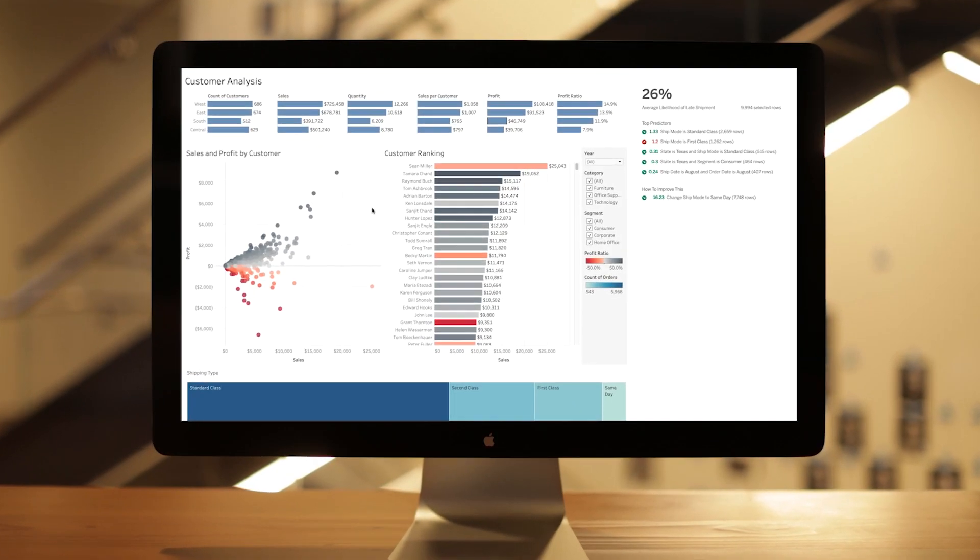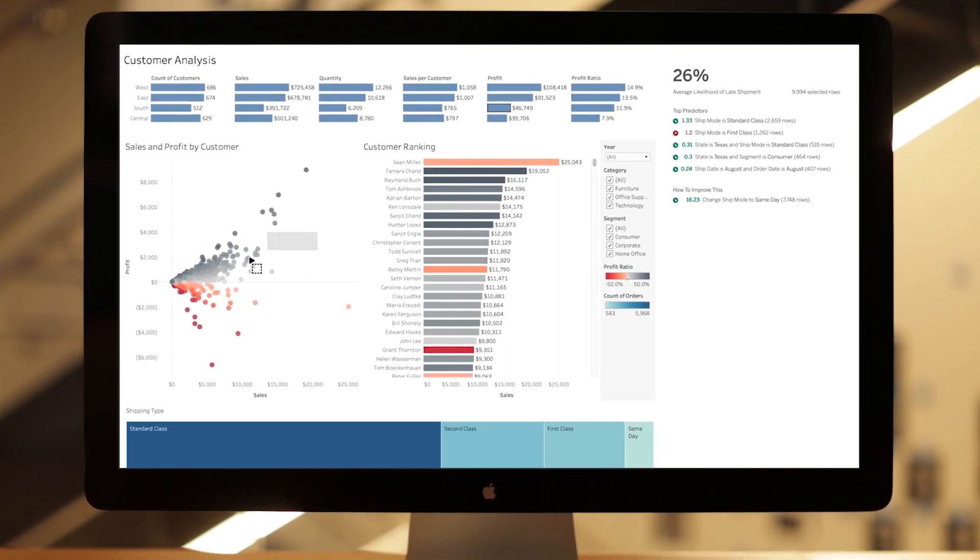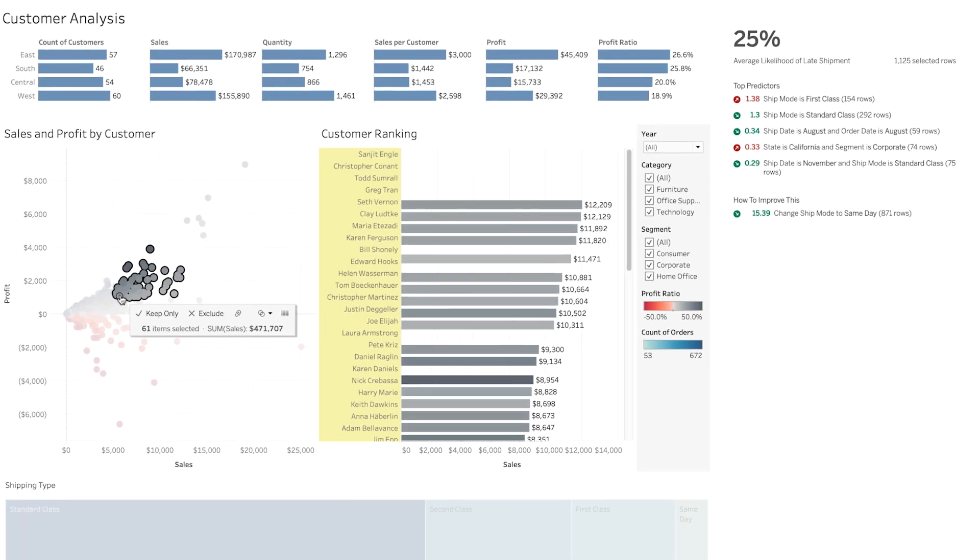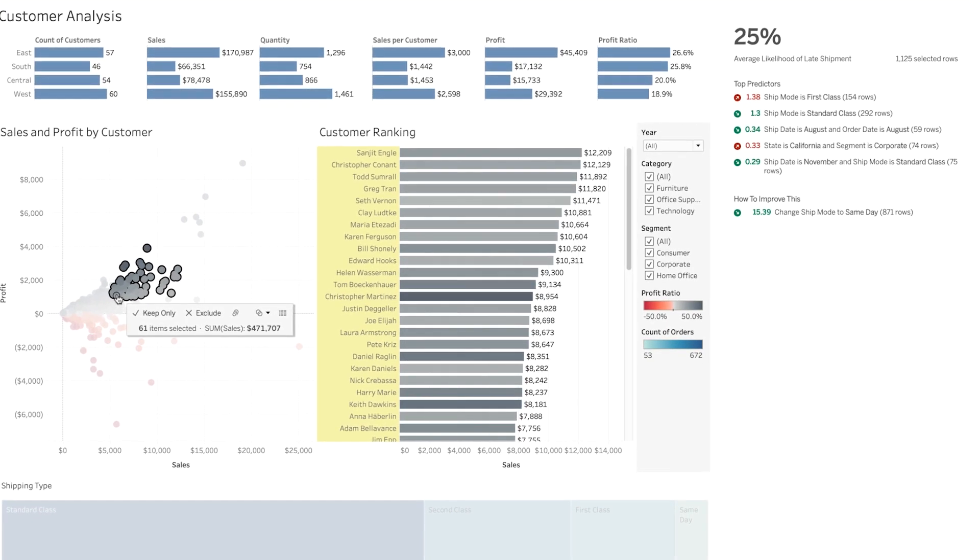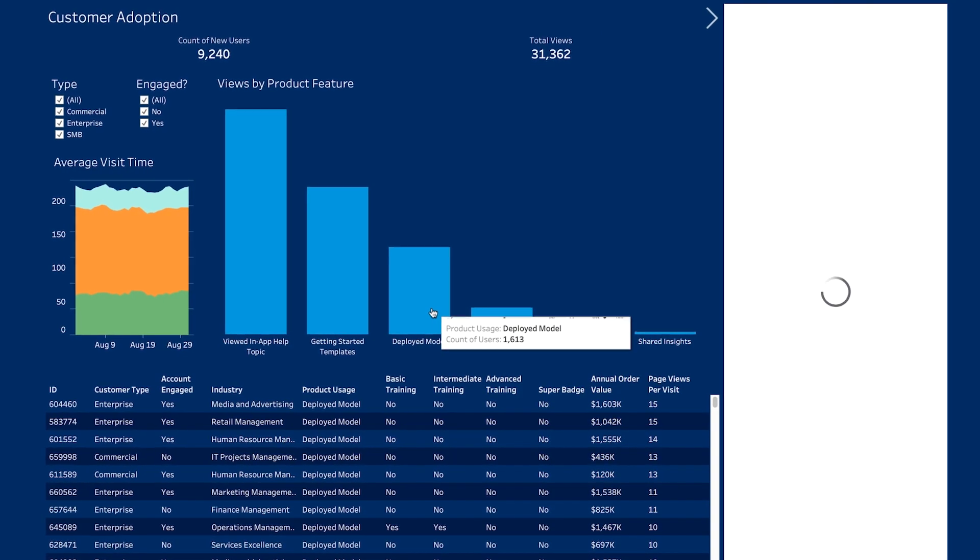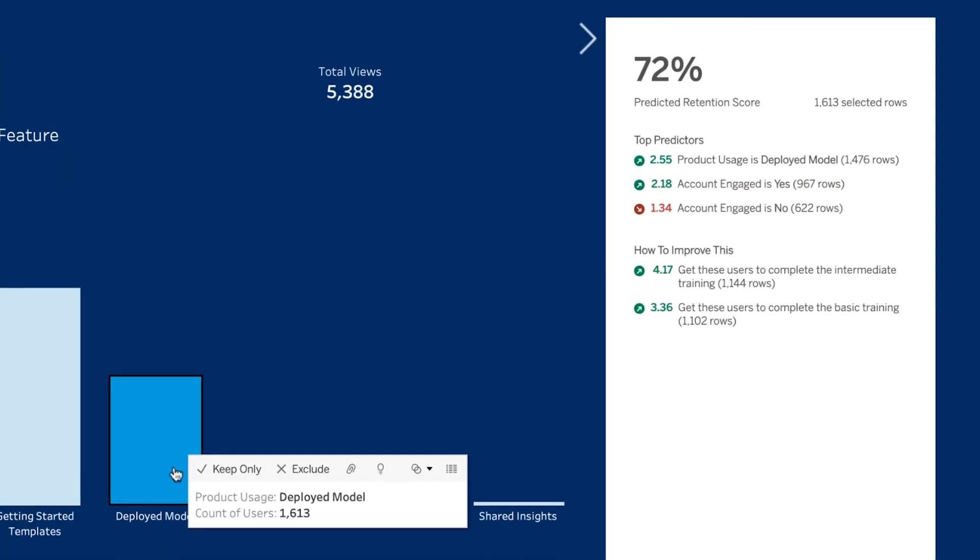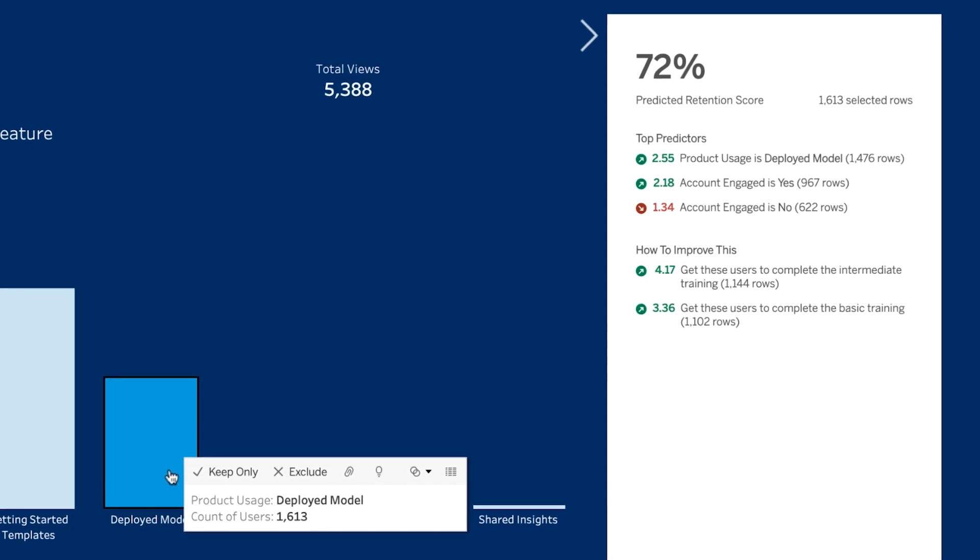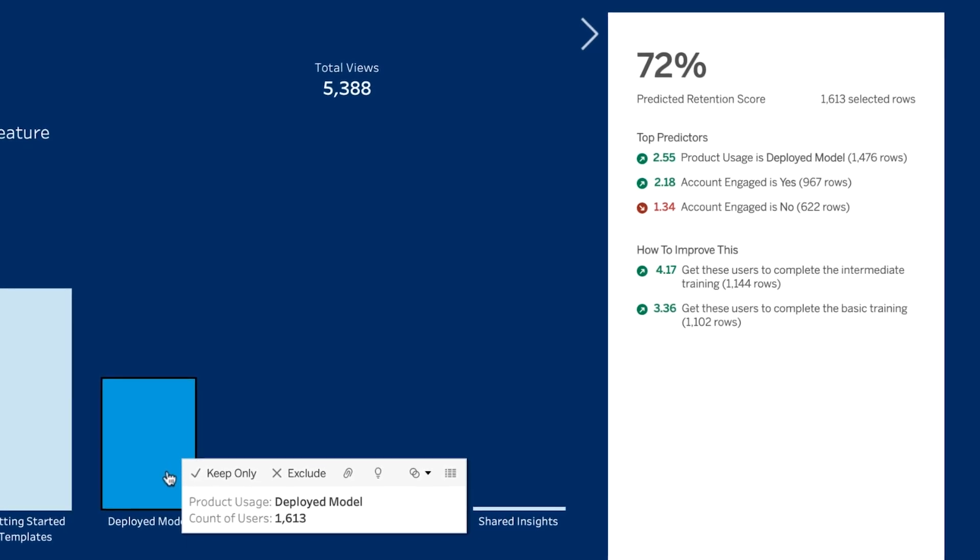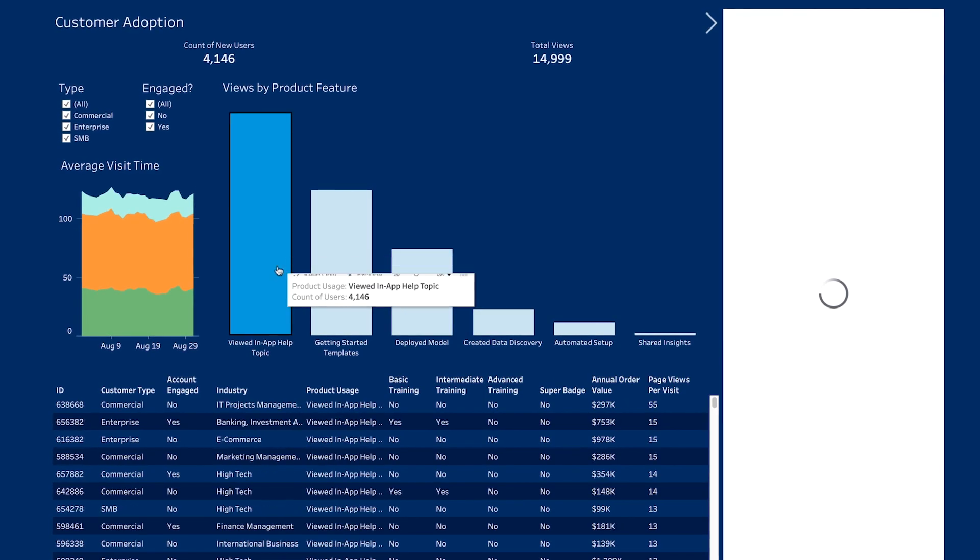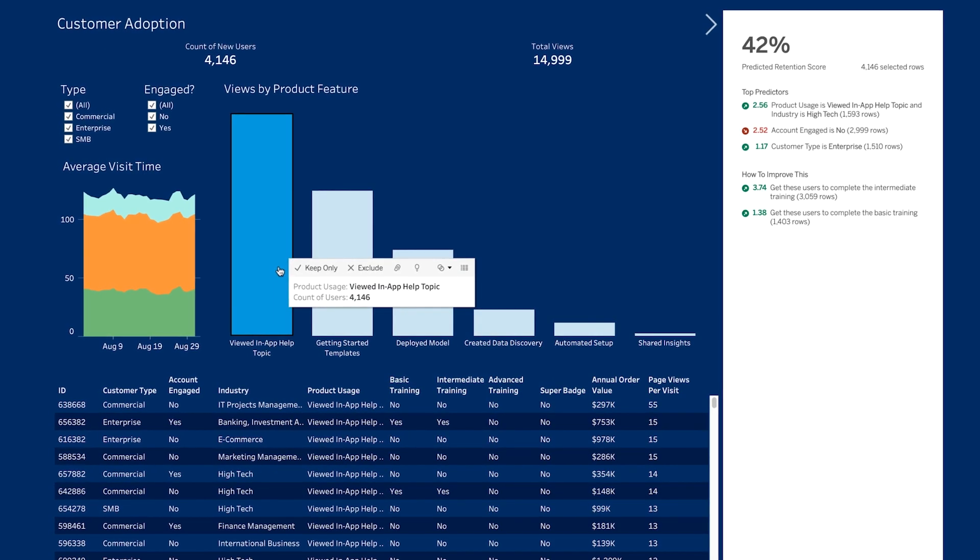Einstein Discovery allows you to build AI-powered predictions on any data. And now you can bring trusted real-time predictions and recommendations from Einstein Discovery directly into Tableau, enabling smarter, guided decisions for every team.